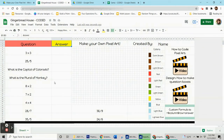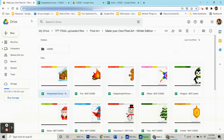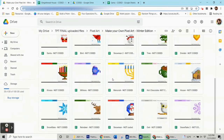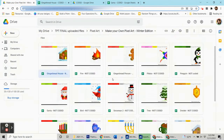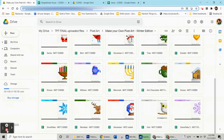Thank you for watching. Remember, you can get all of these — if you click on the link you can get this gingerbread house, the Santa, and all of the different winter-themed ones as well.